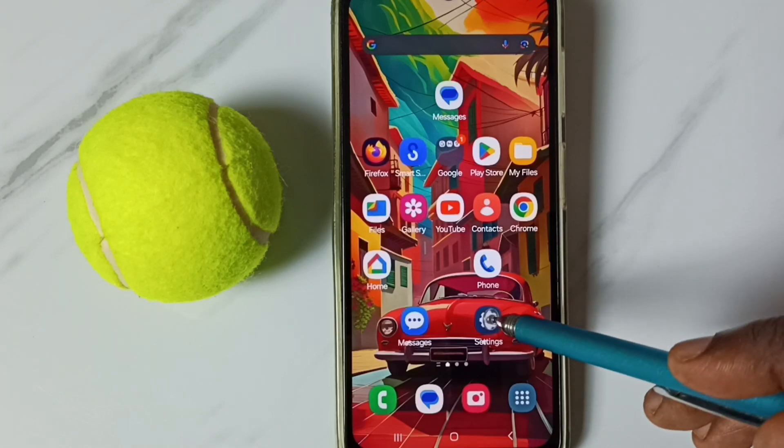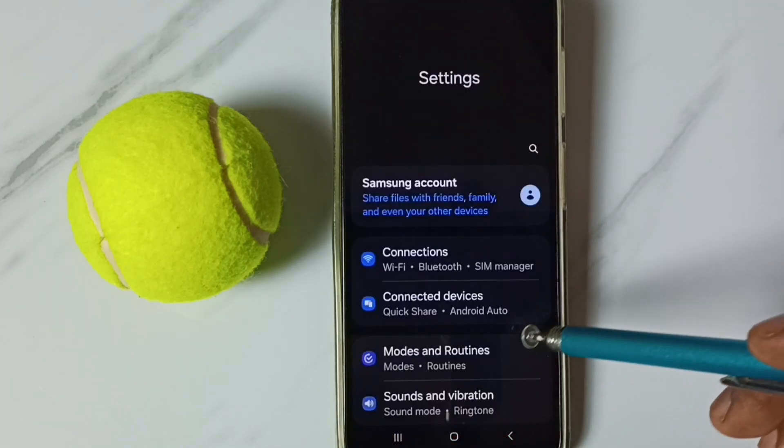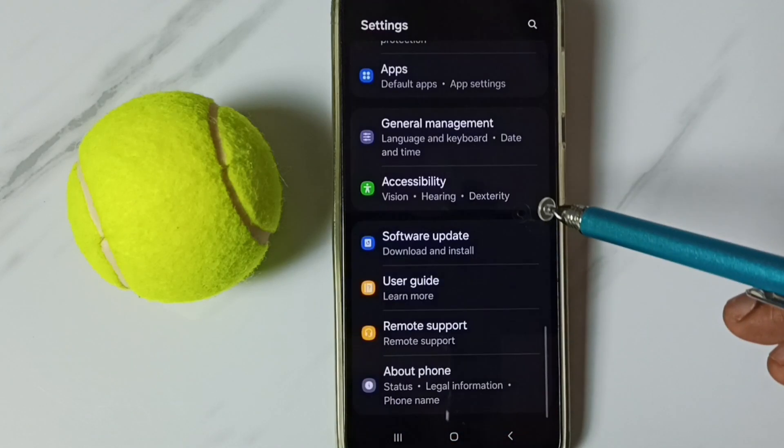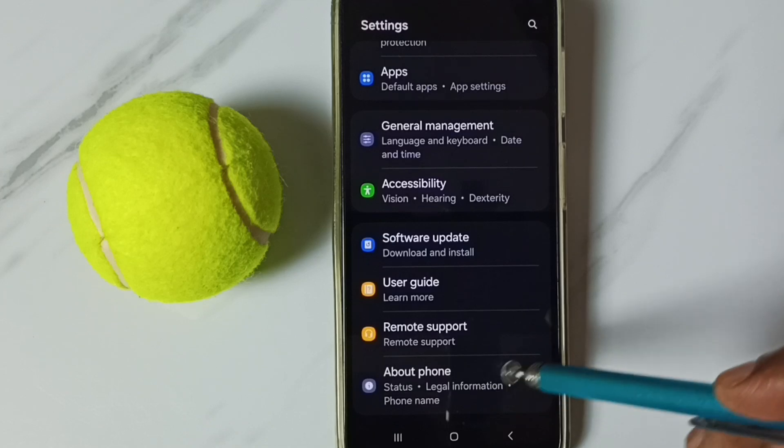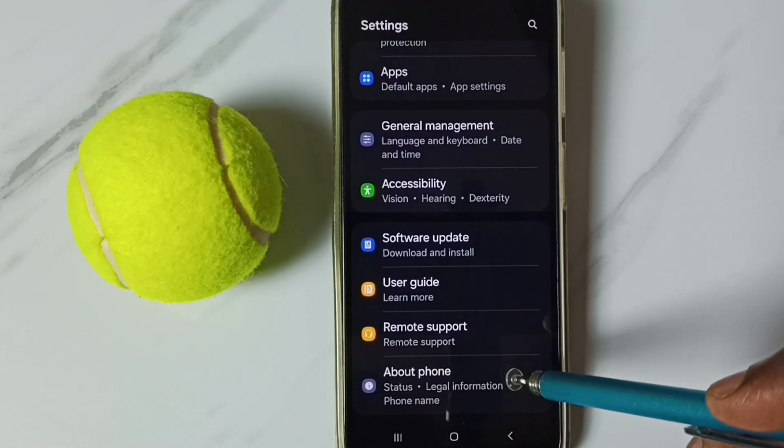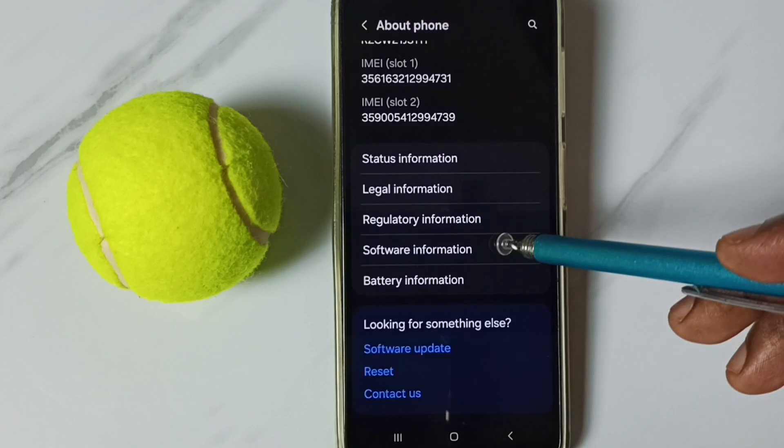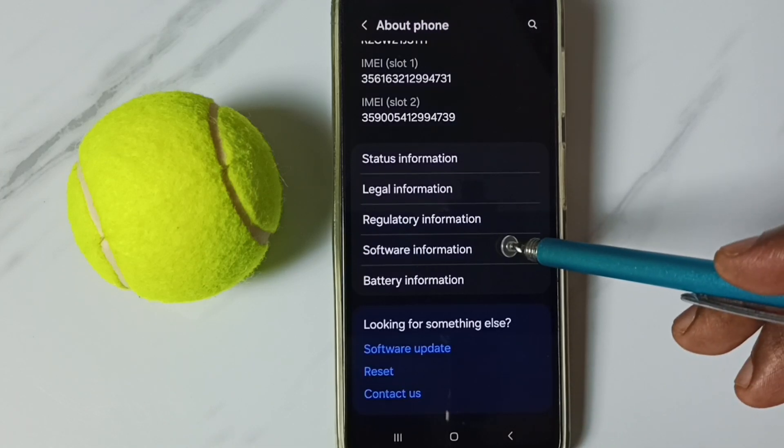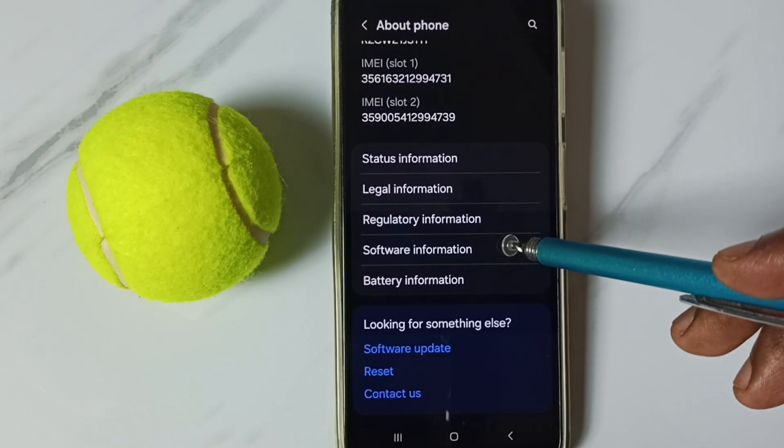Go to settings, tap on the settings app icon, go down, go to about phone, tap here, go down, tap on software information.